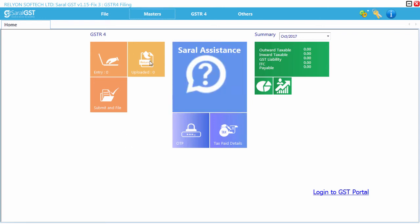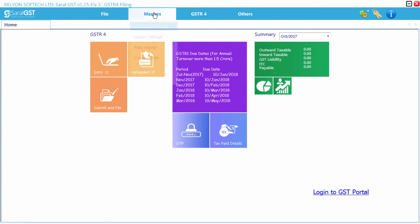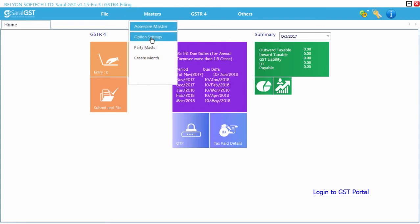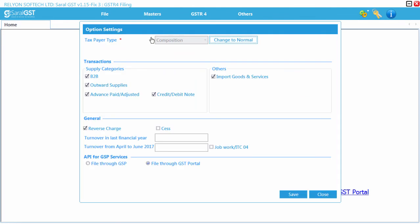If any changes are required to be done in the option settings, user can navigate to Masters option settings, where the relevant information can be checked or unchecked and saved.